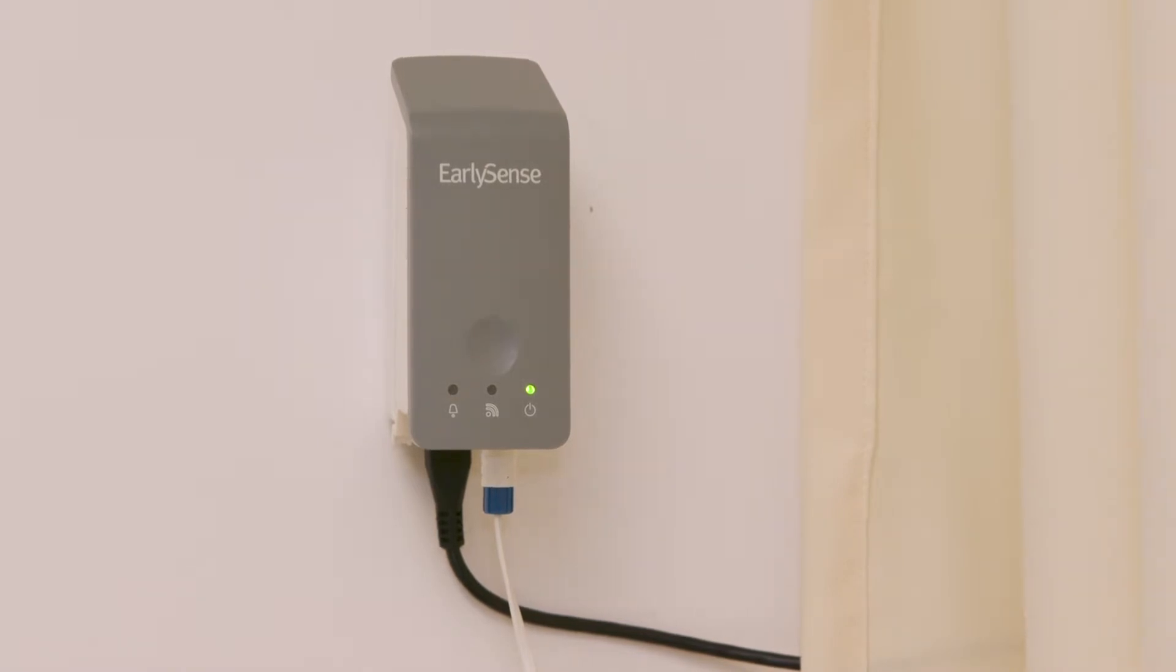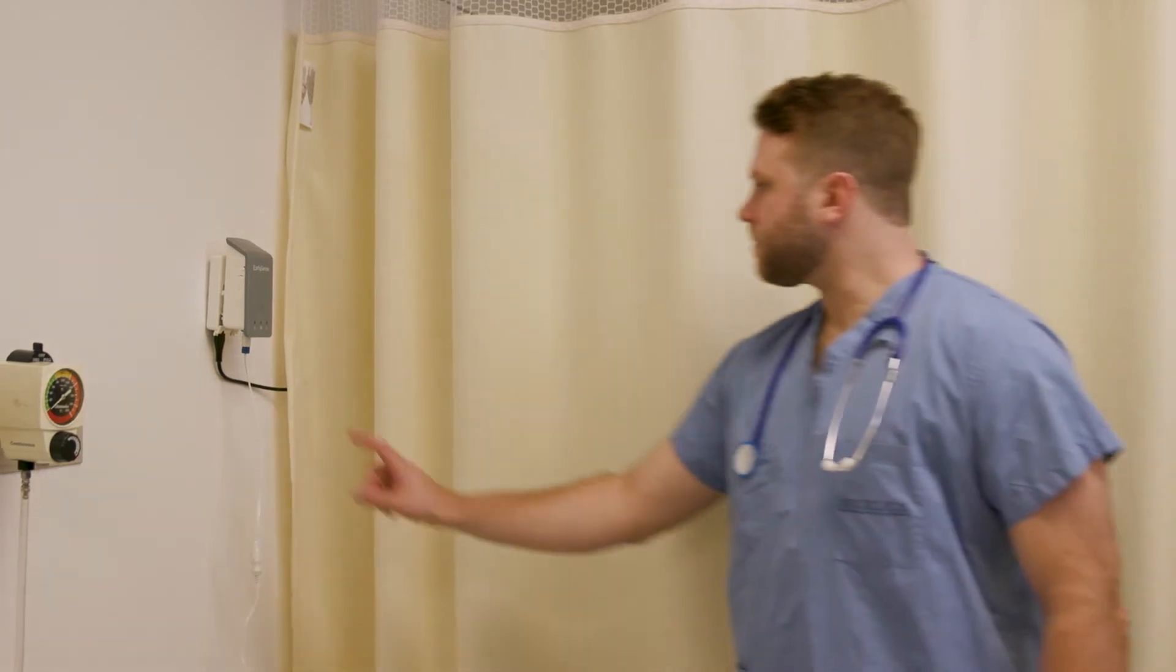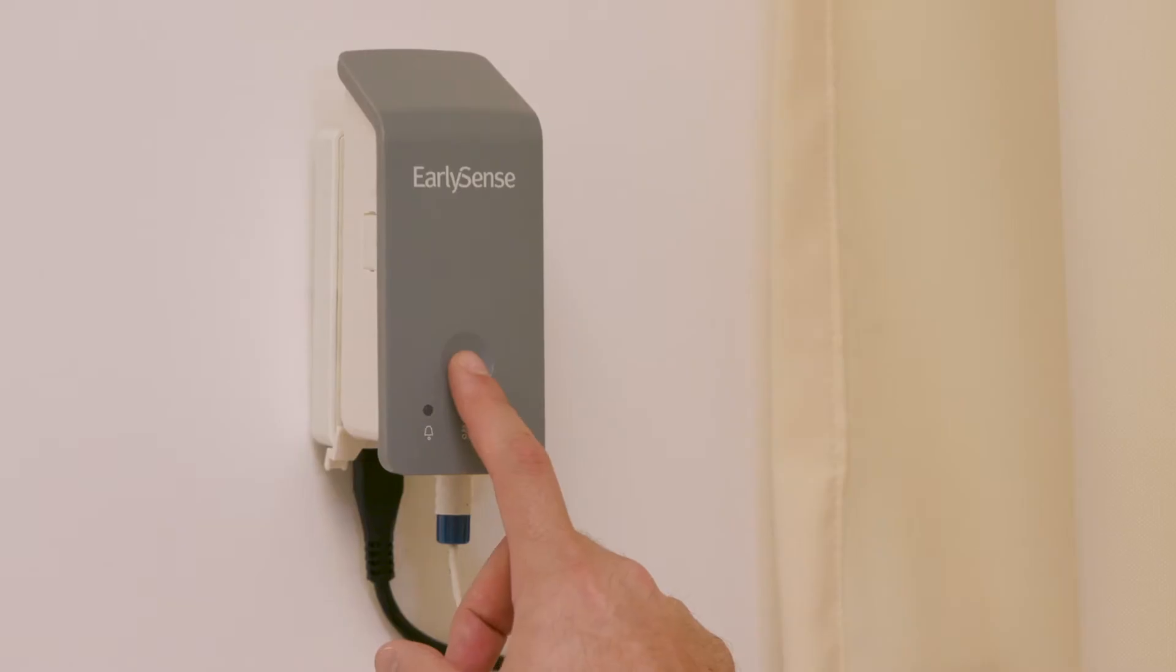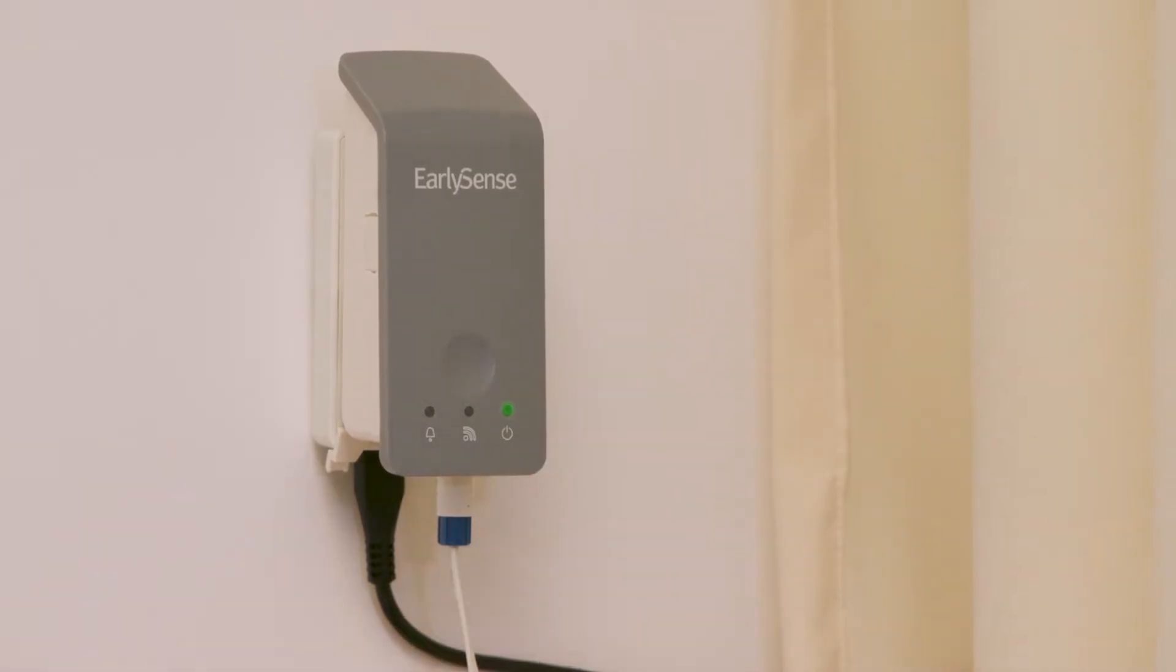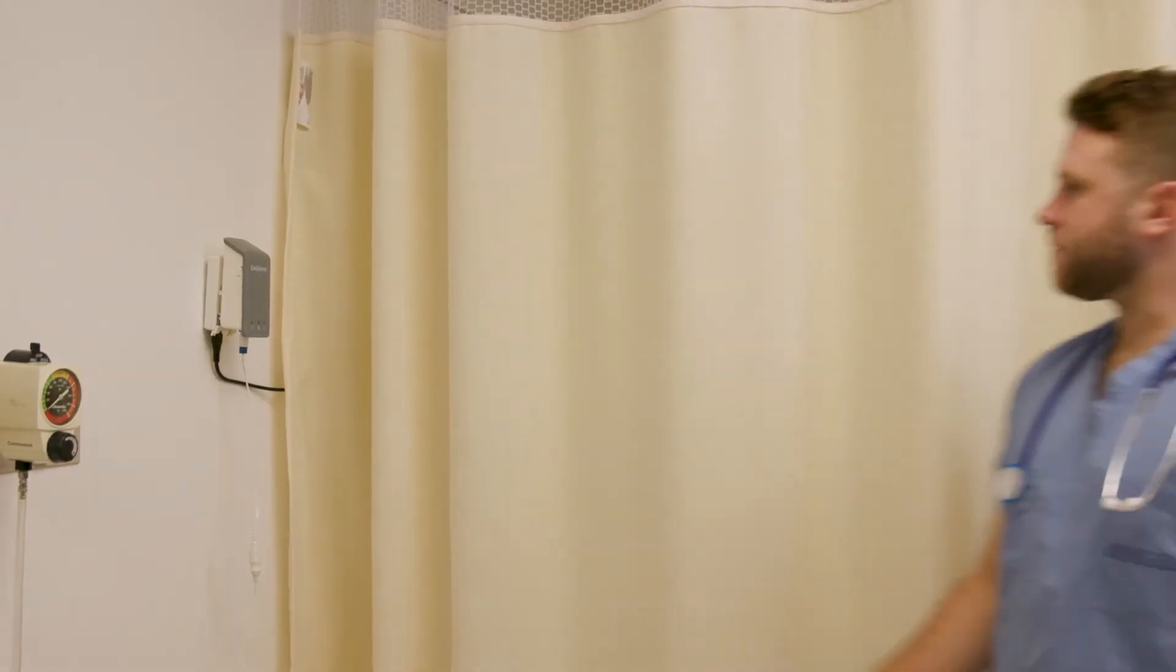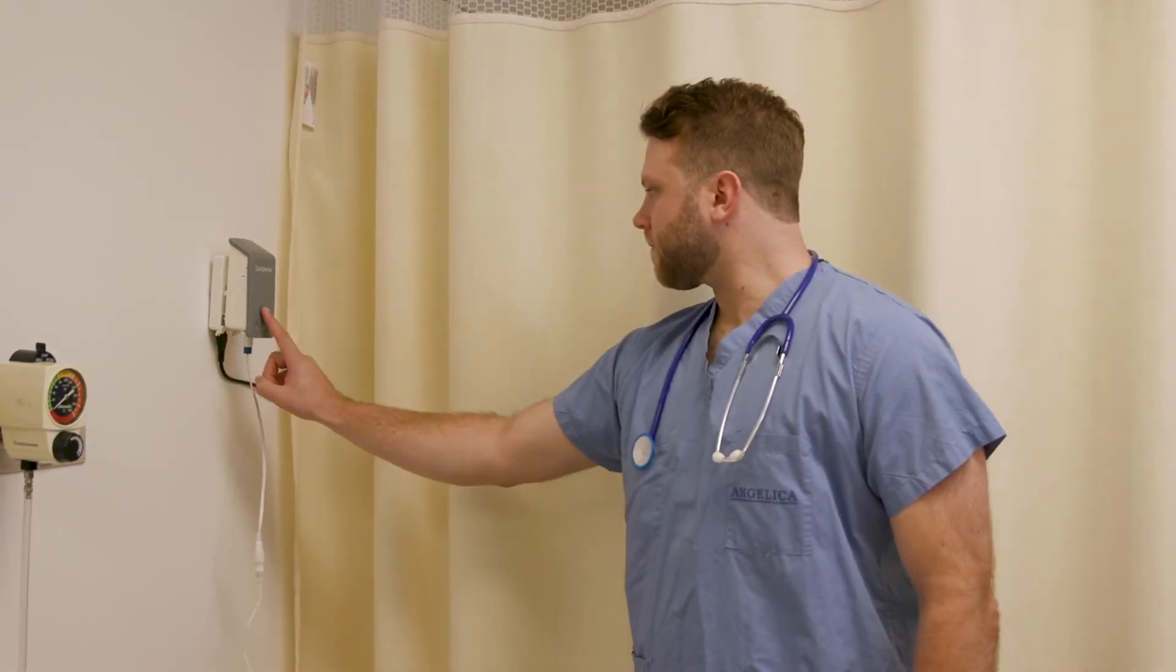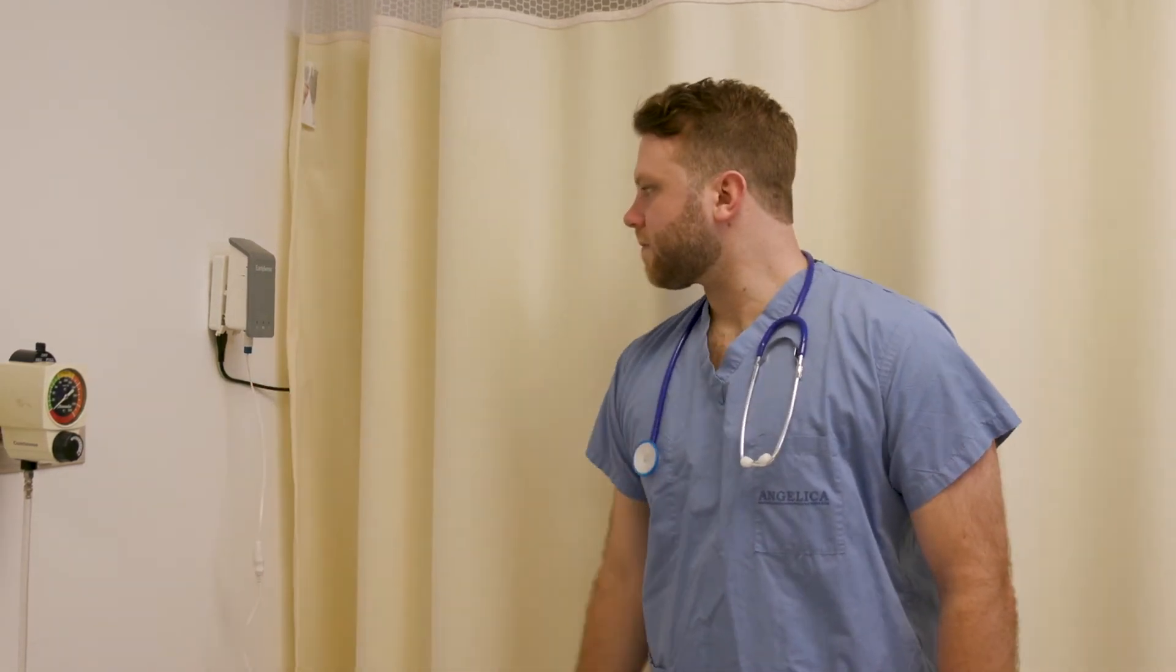In order to acknowledge the alert, you are required to be at the bedside. Simply press the front panel of the Insight device to confirm a turn has been made. Pressing the front panel records the event of the turn and documents it in the EarlySense system.